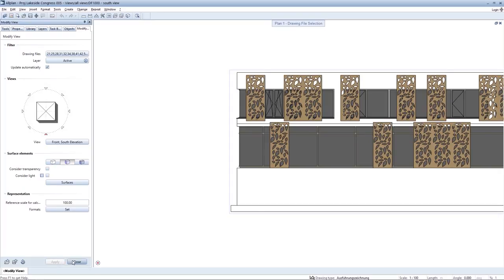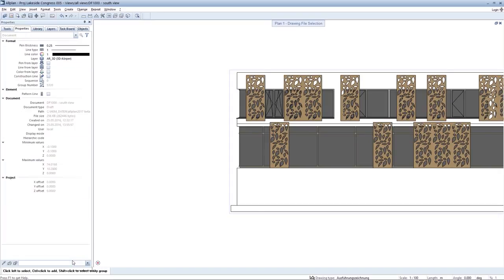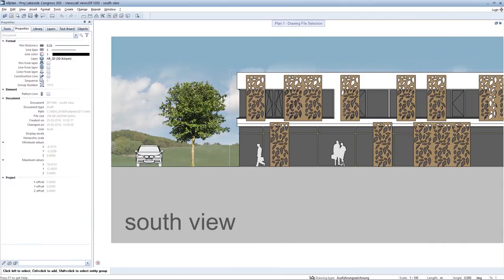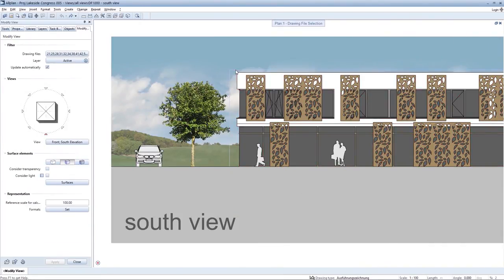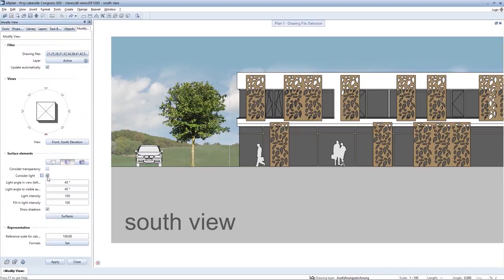Additions can also be made directly here in the view drawing file. The consideration of light and shade can also be added here, with a preview being displayed for this purpose.